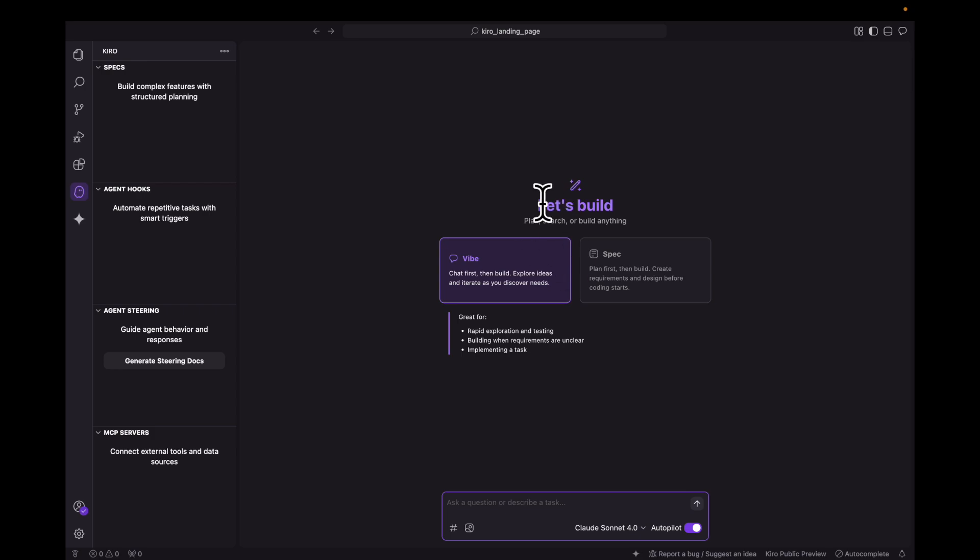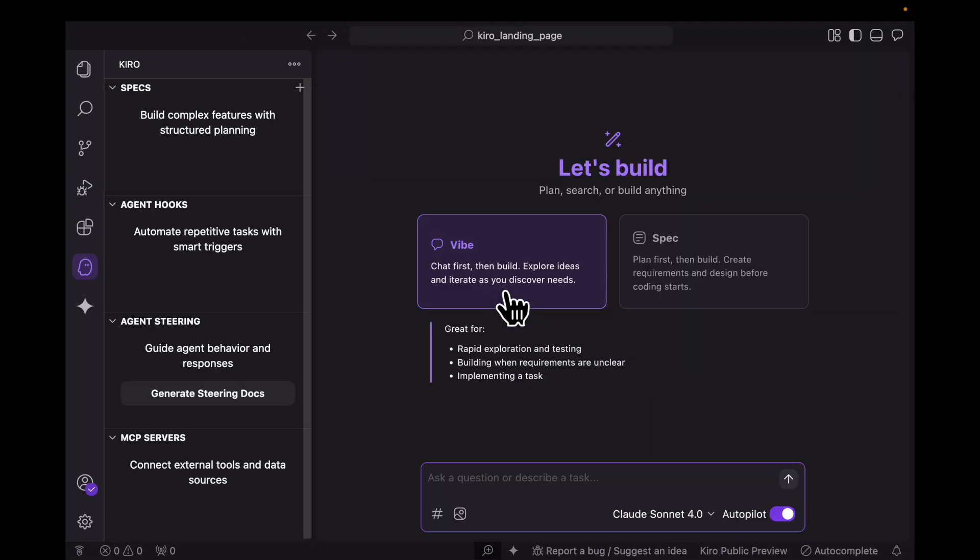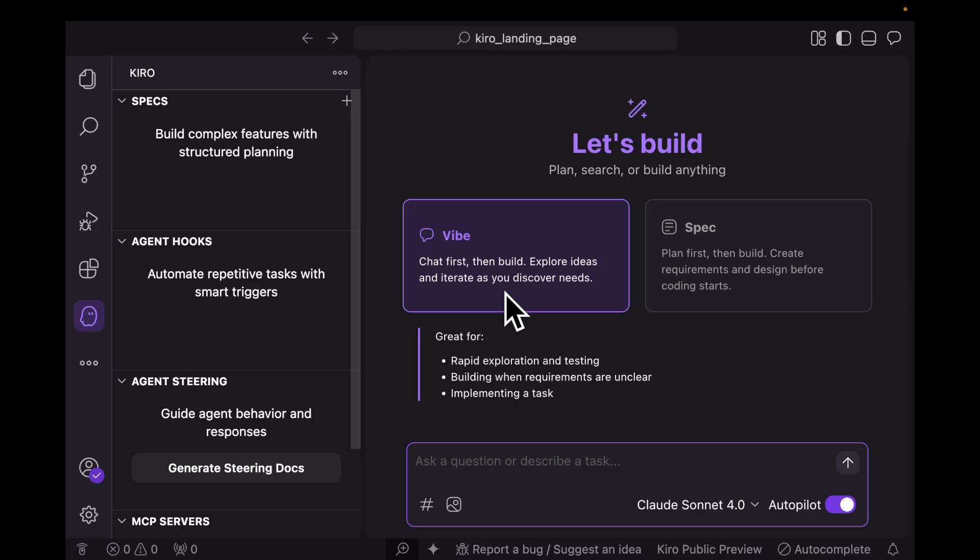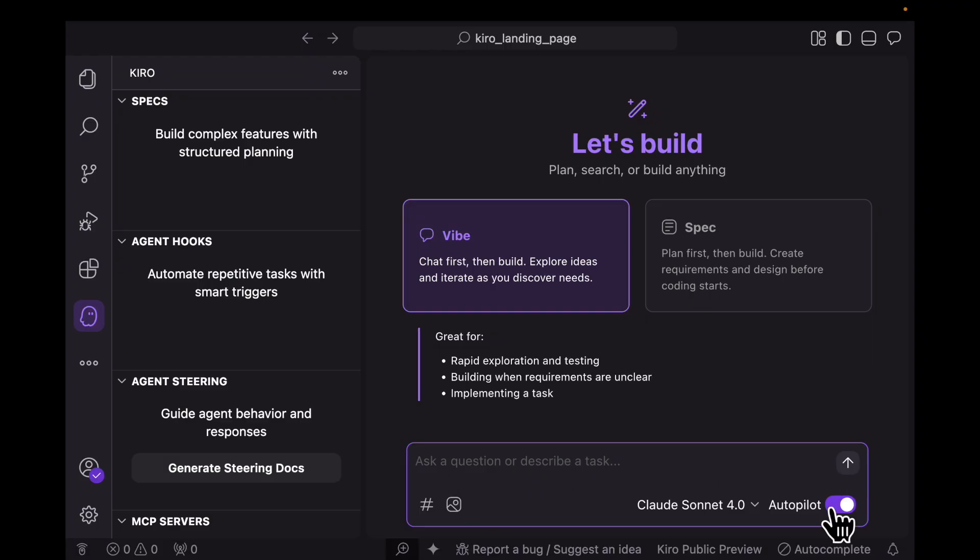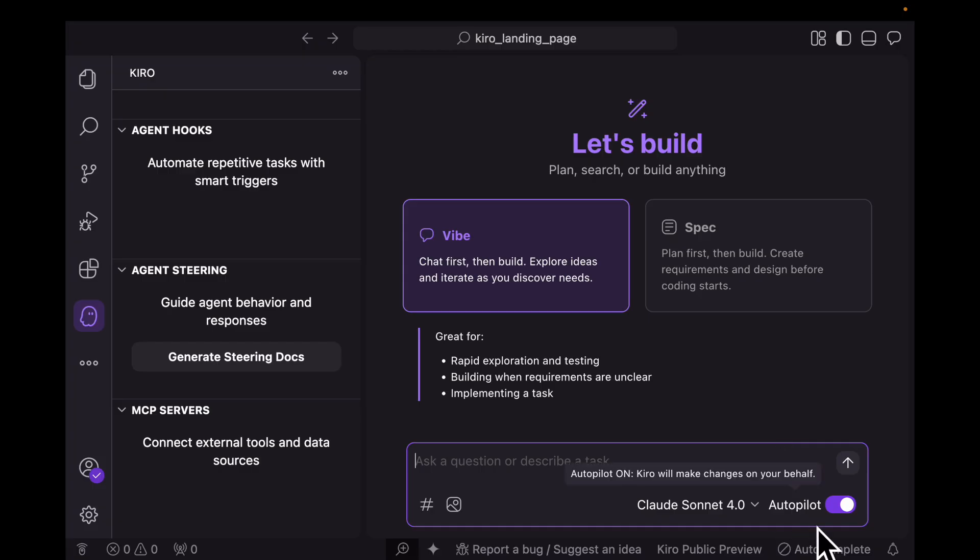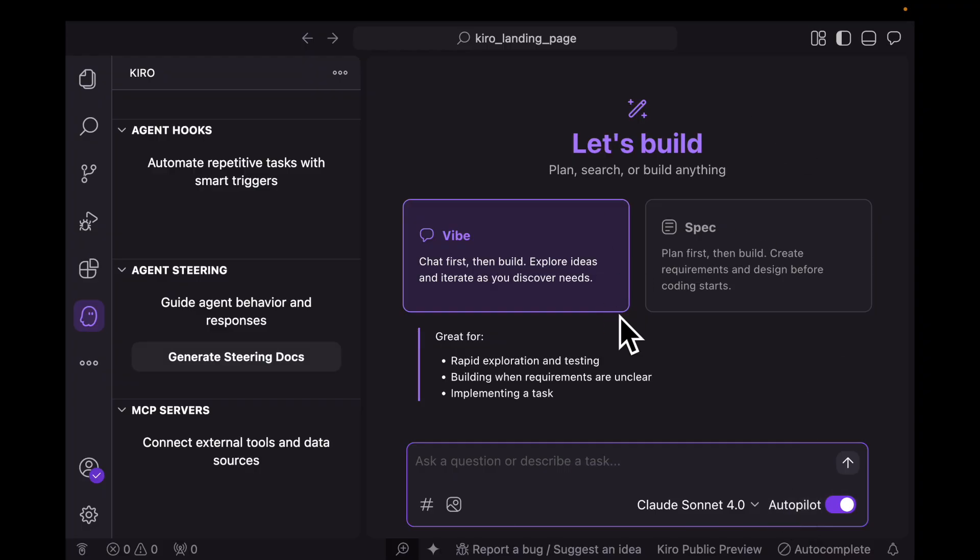This is the starting screen for Kiro and it basically gives you two options. One is to vibe code where you chat first and then start building, exploring ideas and iterating as you discover the needs. The other option is for specs, which allows you to plan your features in a structured way with requirements and design that you specify, then a list of tasks. There's the chat box over here with Claude Sonnet 4.0, and you have autopilot which allows Kiro to run large tasks without needing step-by-step instructions. Kiro will also make changes on your behalf.